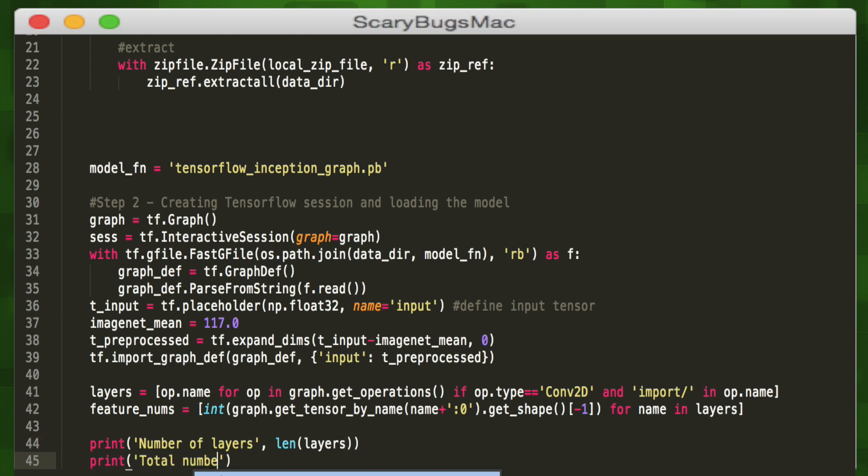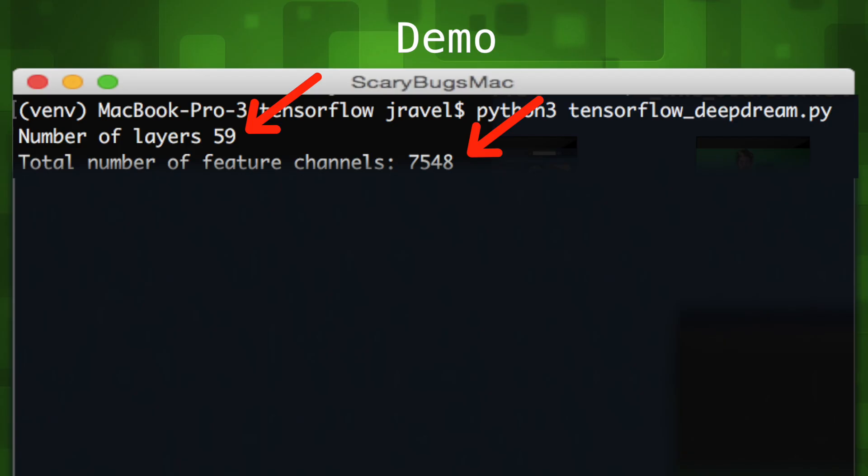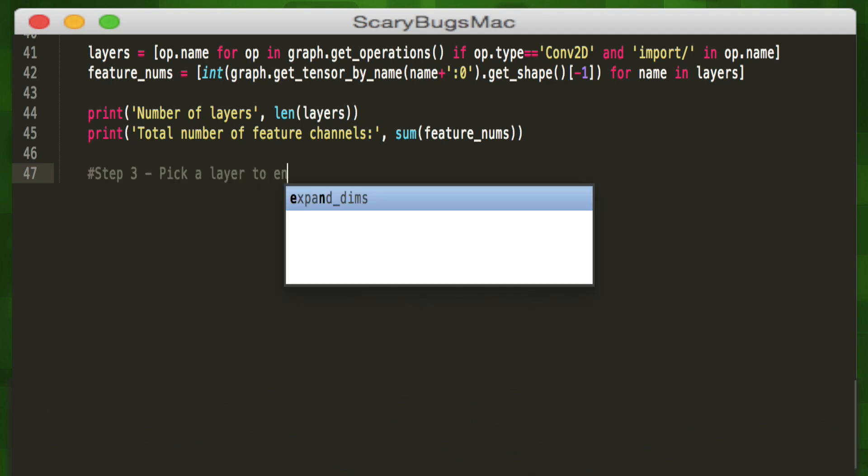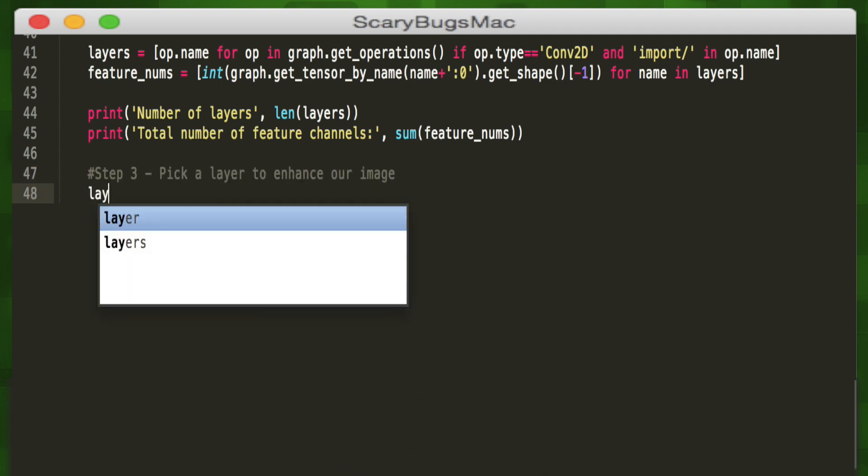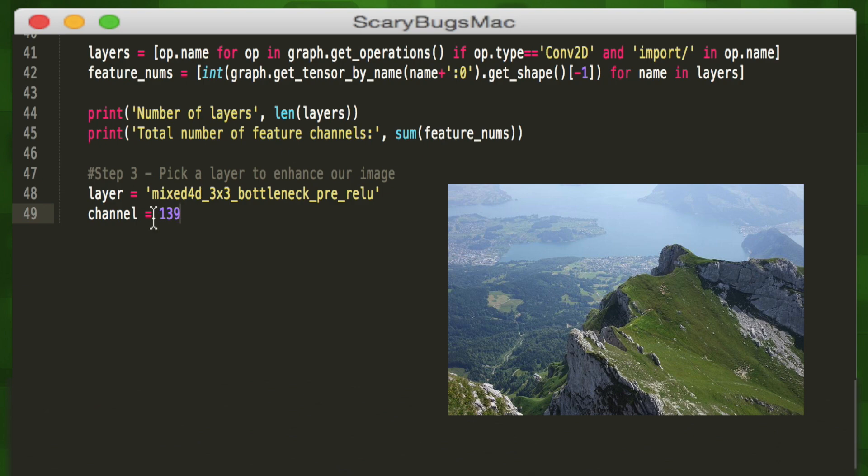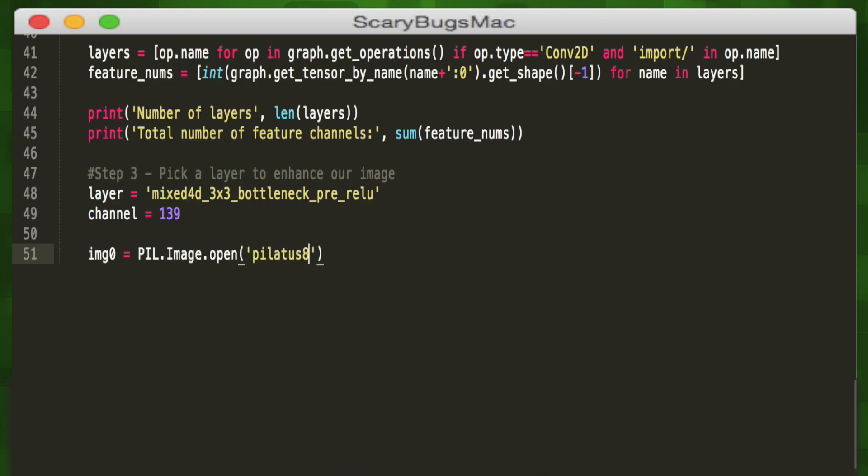Let's now pick a layer from our model that we're going to enhance. We'll pick a lower level layer and pick one of the feature channels to visualize. It's time to load our input image using the pillow image submodule's open method and store it in our image variable. We'll format it accordingly using numpy and perform deep dream on it with our render deep dream function with a focus on the layer we selected earlier.